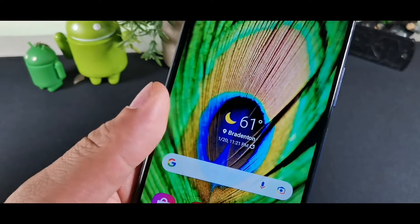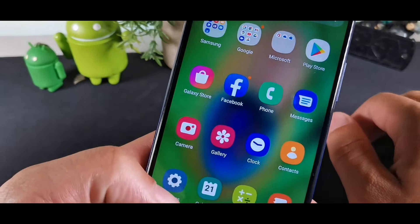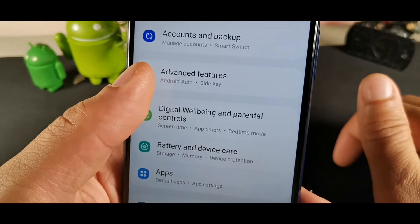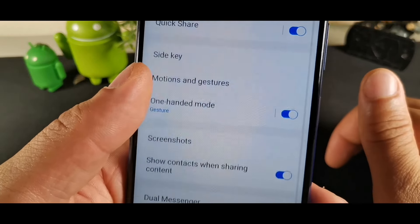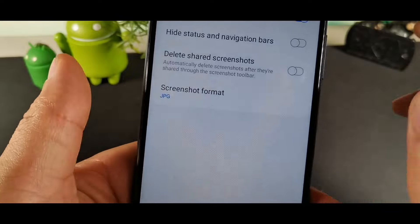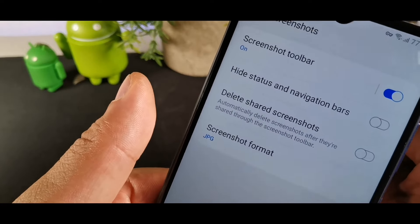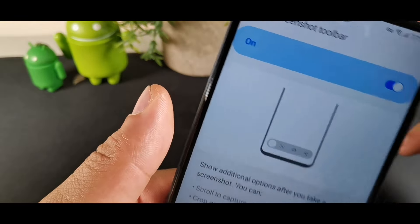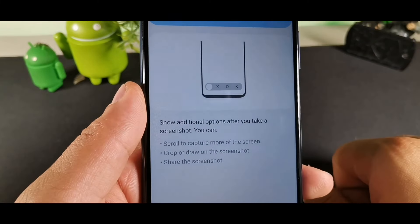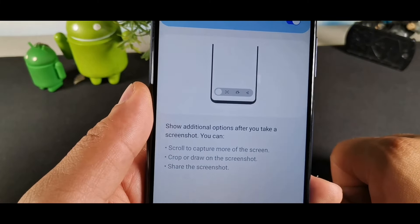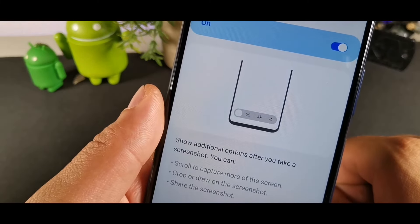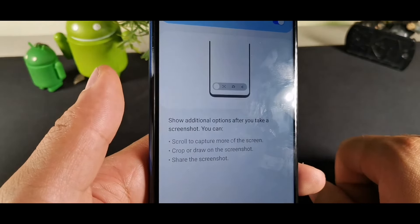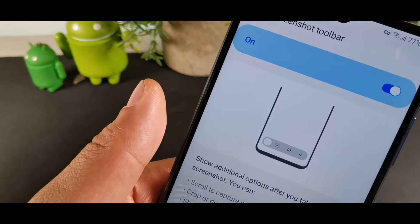Inside Advanced Features, scroll down to Screenshots. There you'll find the Screenshot Toolbar, which gives you the option to show additional editing options after you take a screenshot. You can toggle this on or off depending on your preference.